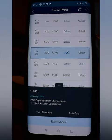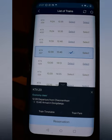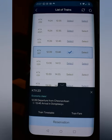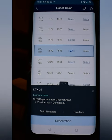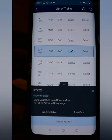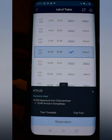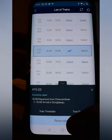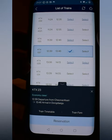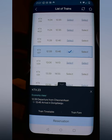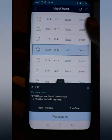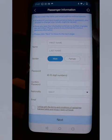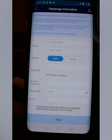Let's say the closest time to 12 o'clock is the 12:39 — simply select that one. It pulls up the KTX number, the departure, and the arrival. From there go ahead and select Reservation.